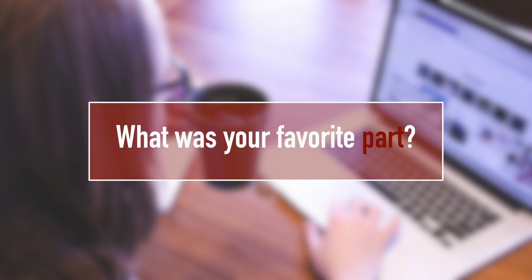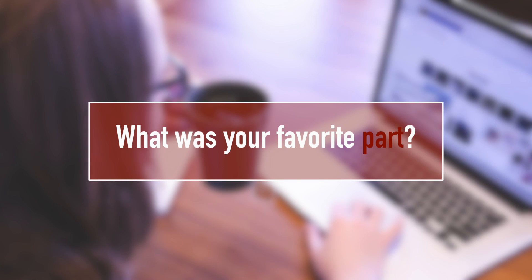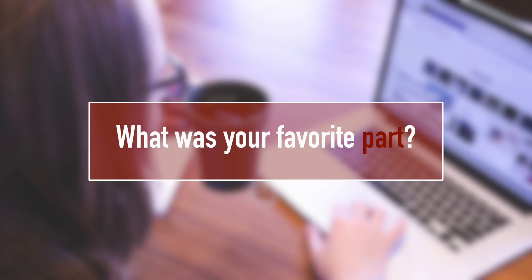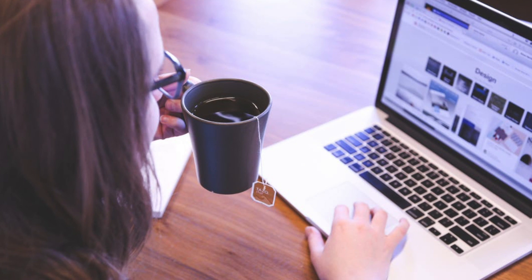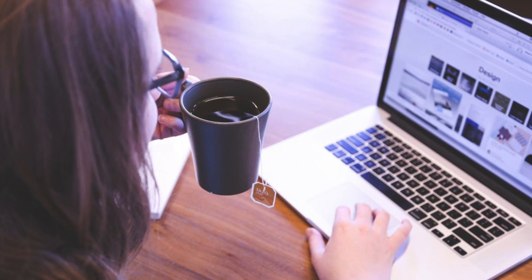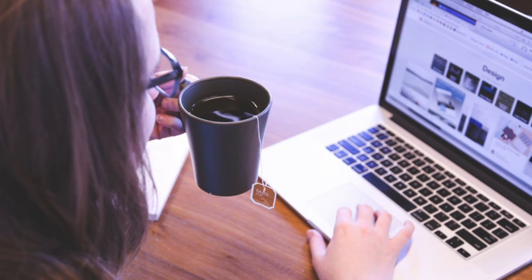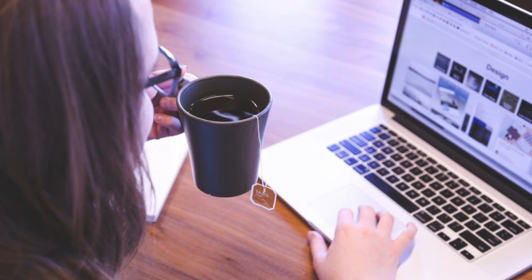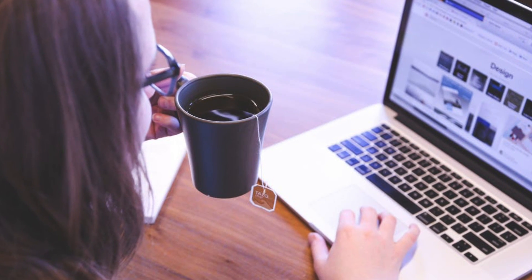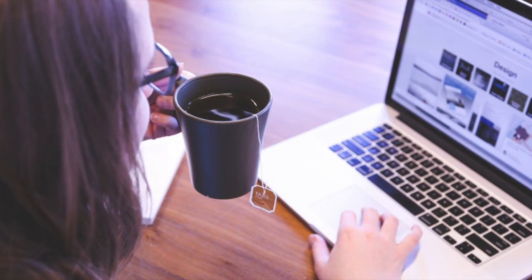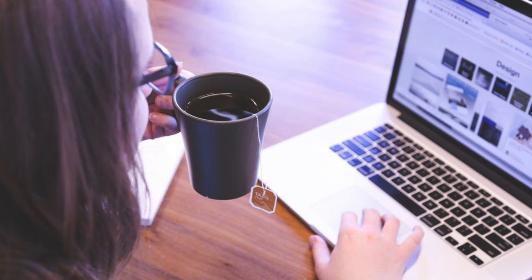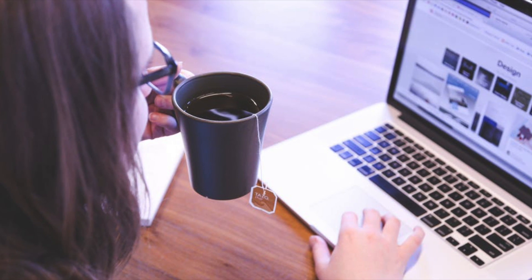When you added the sections with the interviews, the interview videos, those really helped me. And I think that put me up to the top.